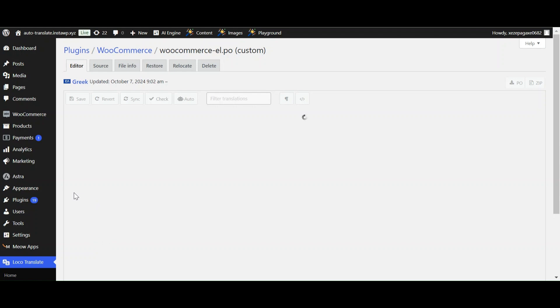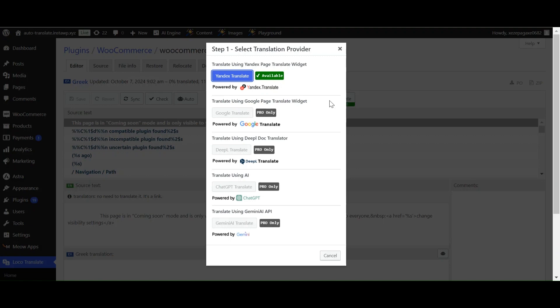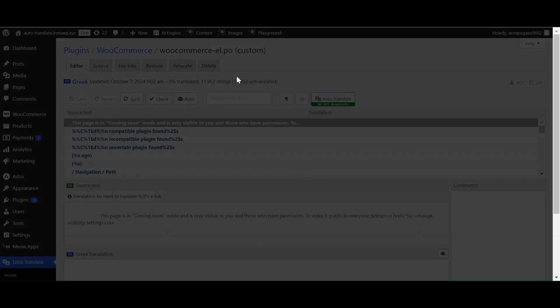Select Auto Translate. In the free version, you can translate your plugin using Yandex Translate. To access more translation resources, you have to upgrade to the Automatic Translate add-on Pro for Loco Translate.